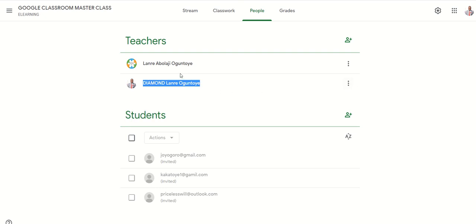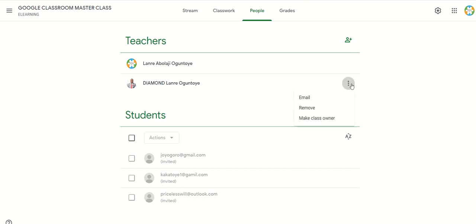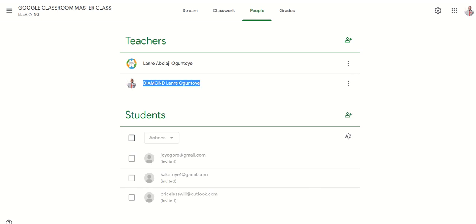What can the co-teacher do? We'll look at what the co-teacher can do and what the main teacher can do. This is the page of the main teacher — the main teacher is the owner of the classroom. The main teacher can remove the co-teacher, or you can make the co-teacher the owner of the class by clicking this option.